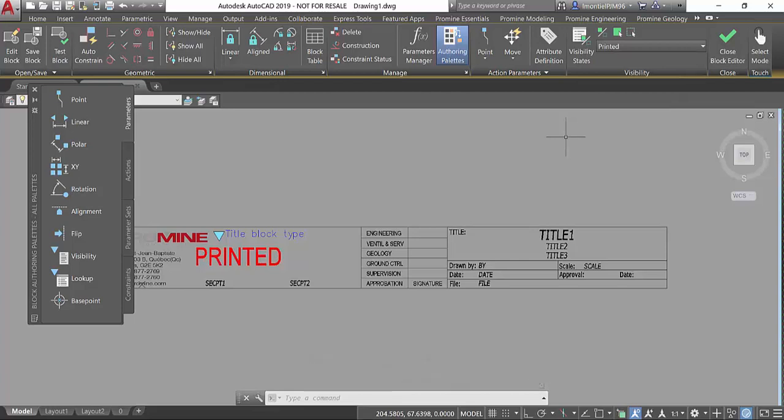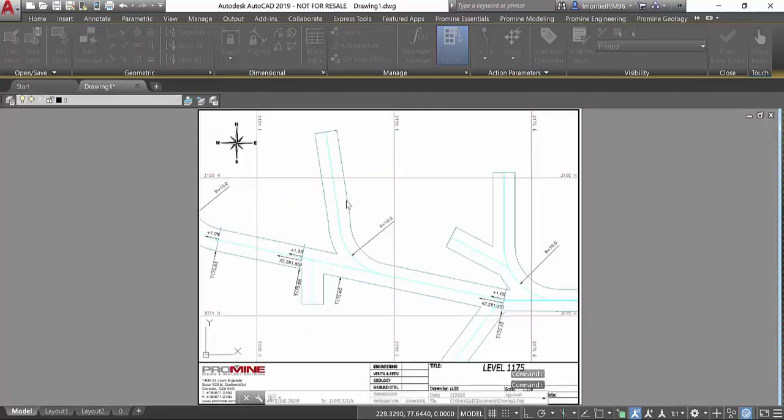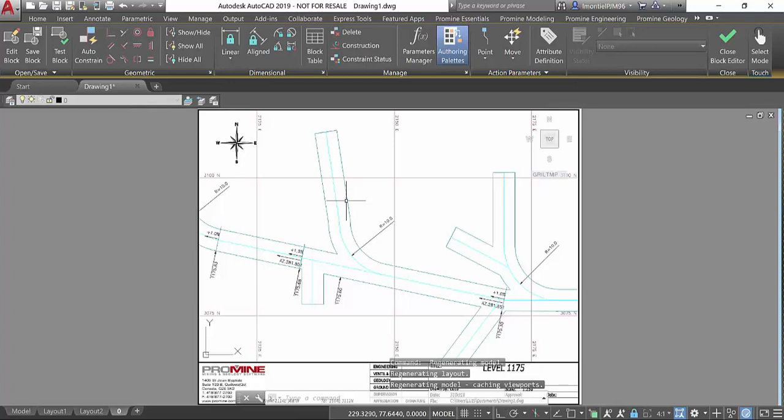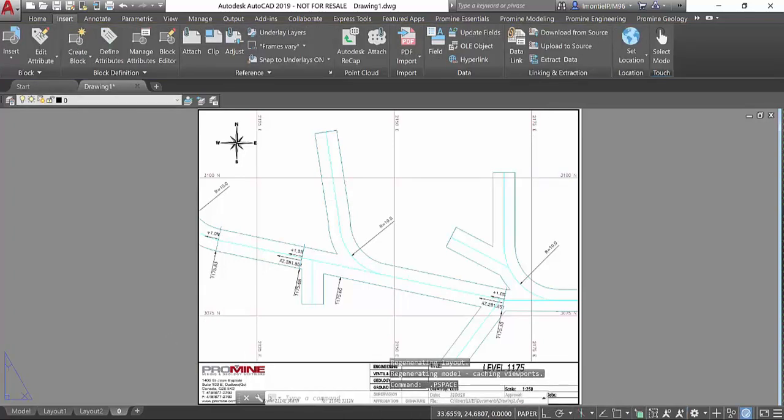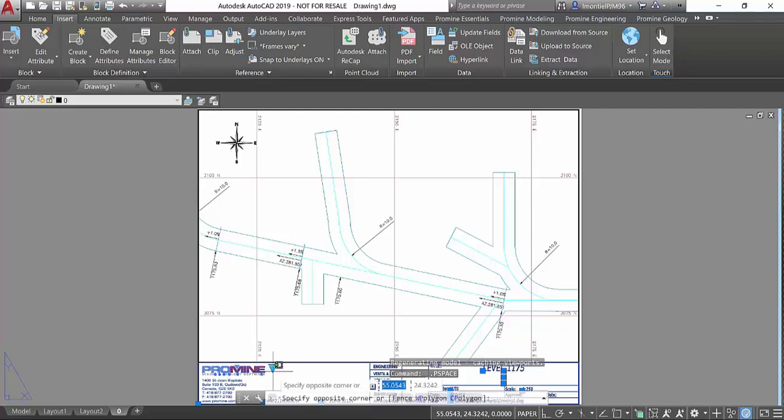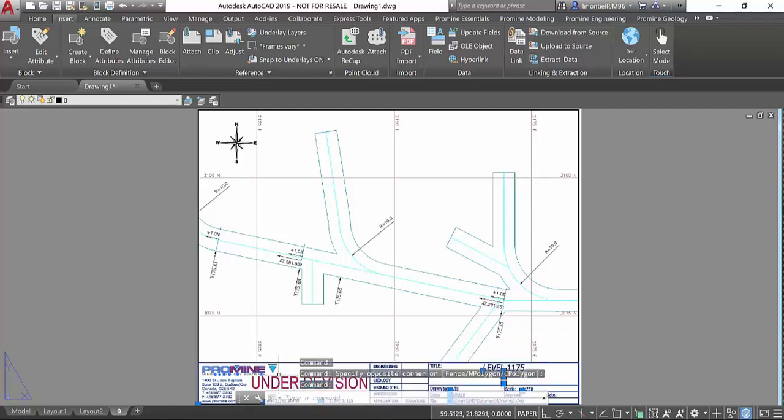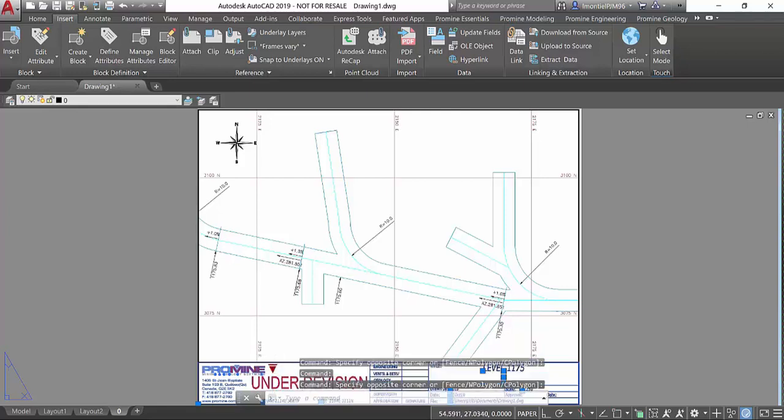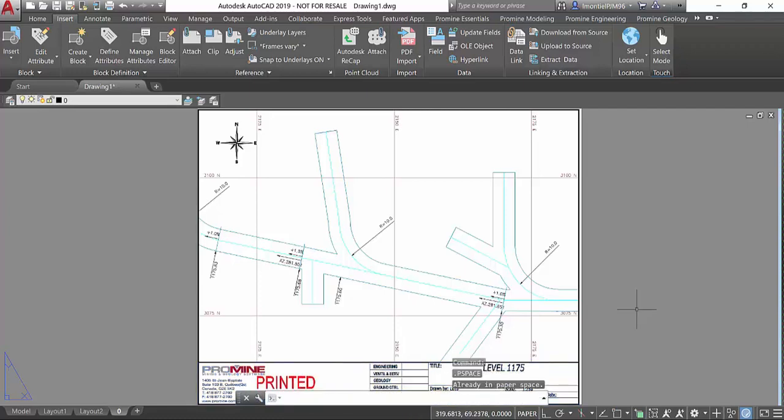Once you have the different visibility states that you want, you can close the block editor by saving the changes. Now that we're back in our layout, if I click in my specific title block I can select the state I'm using. For example under revision or printed, and it will display the printed sign.